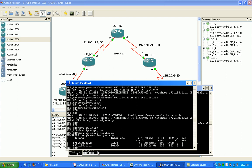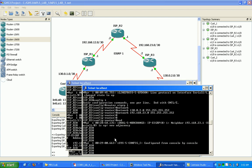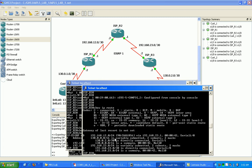So I'm just going to go on ISP router 3 real fast, and verify this connectivity. ISP router 3, show IP route.